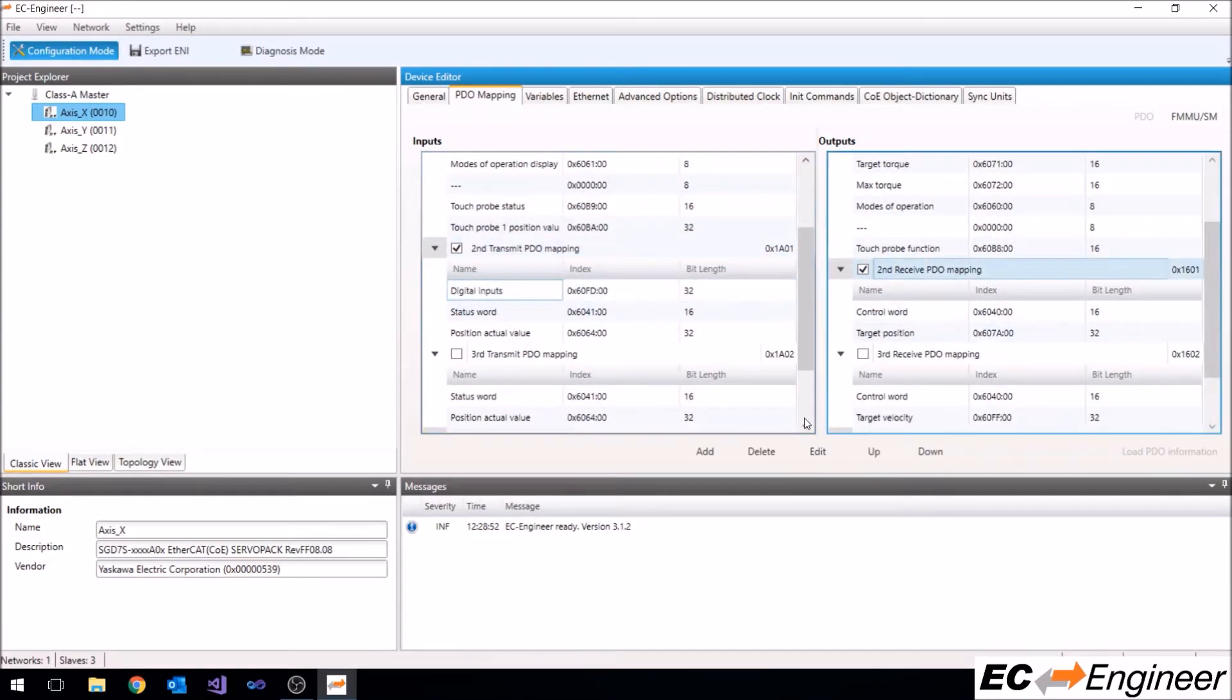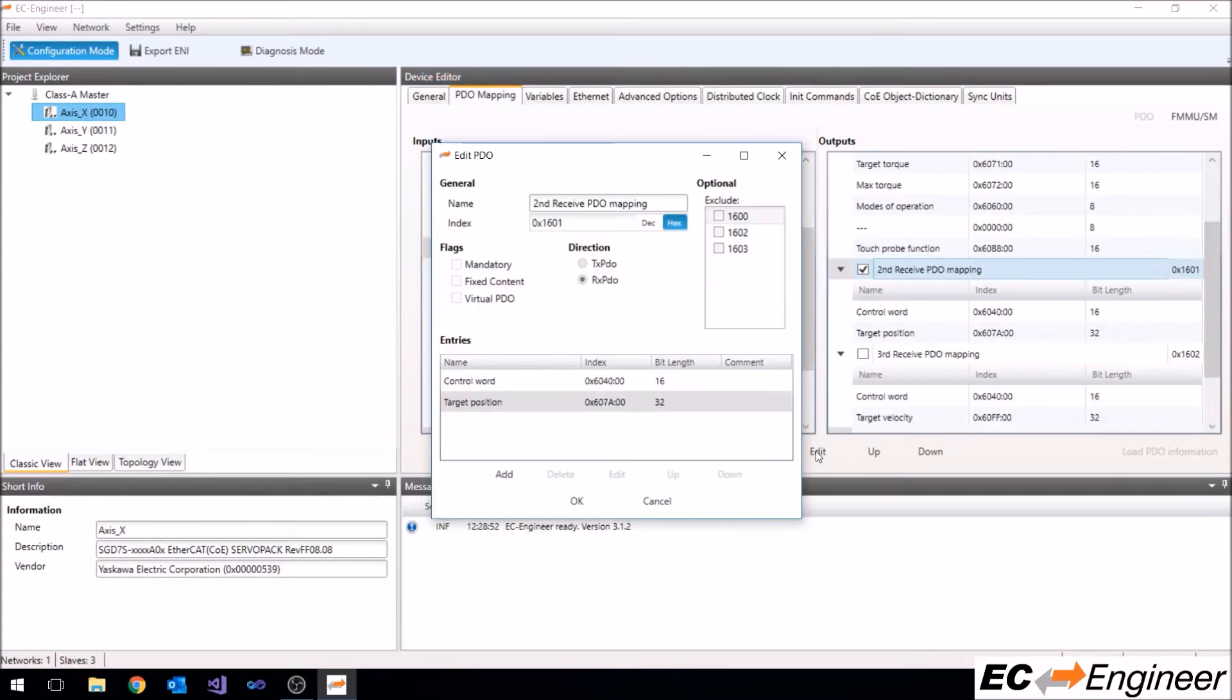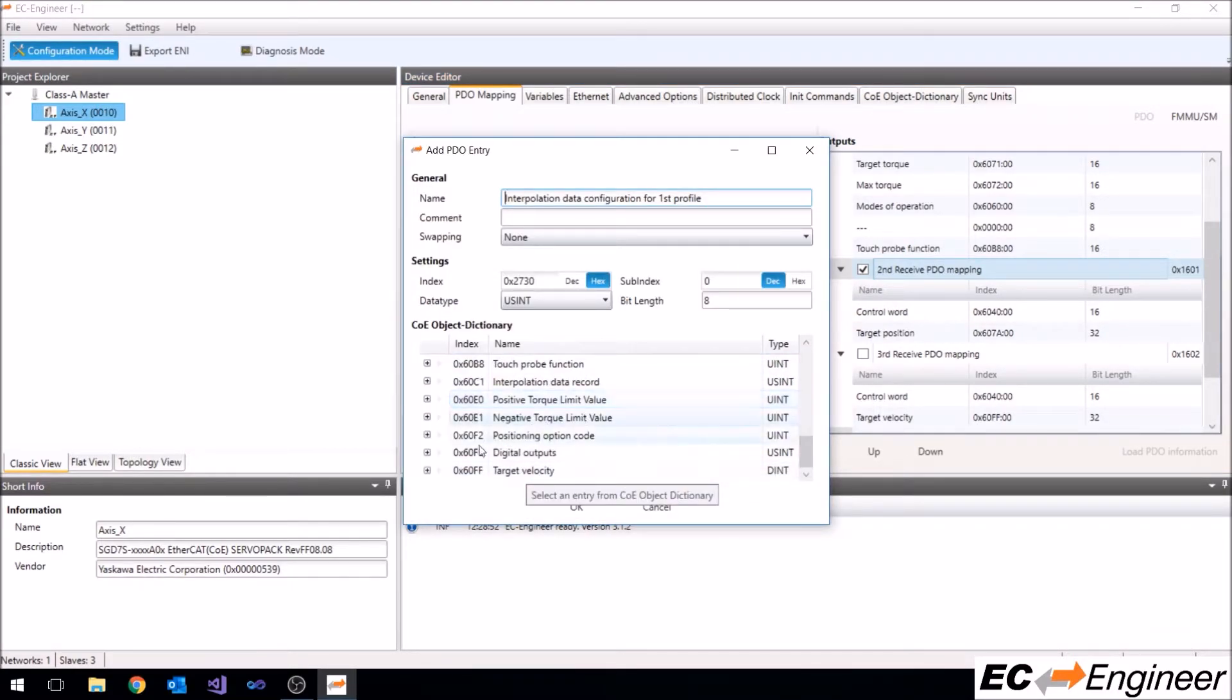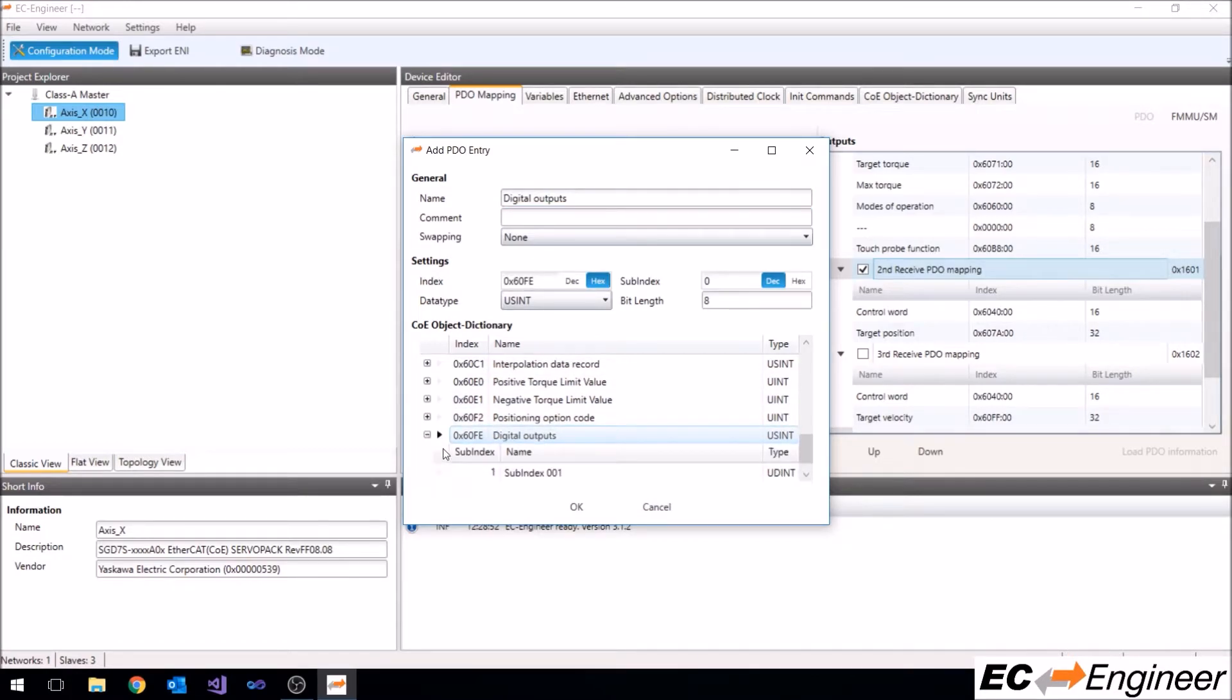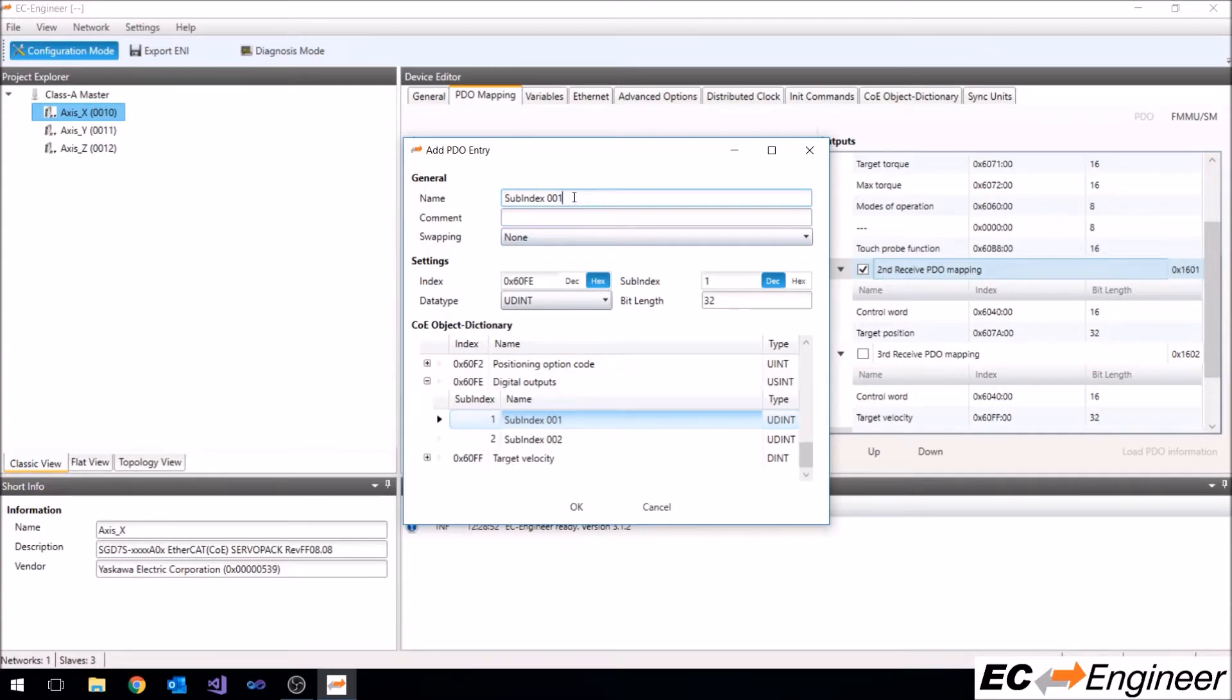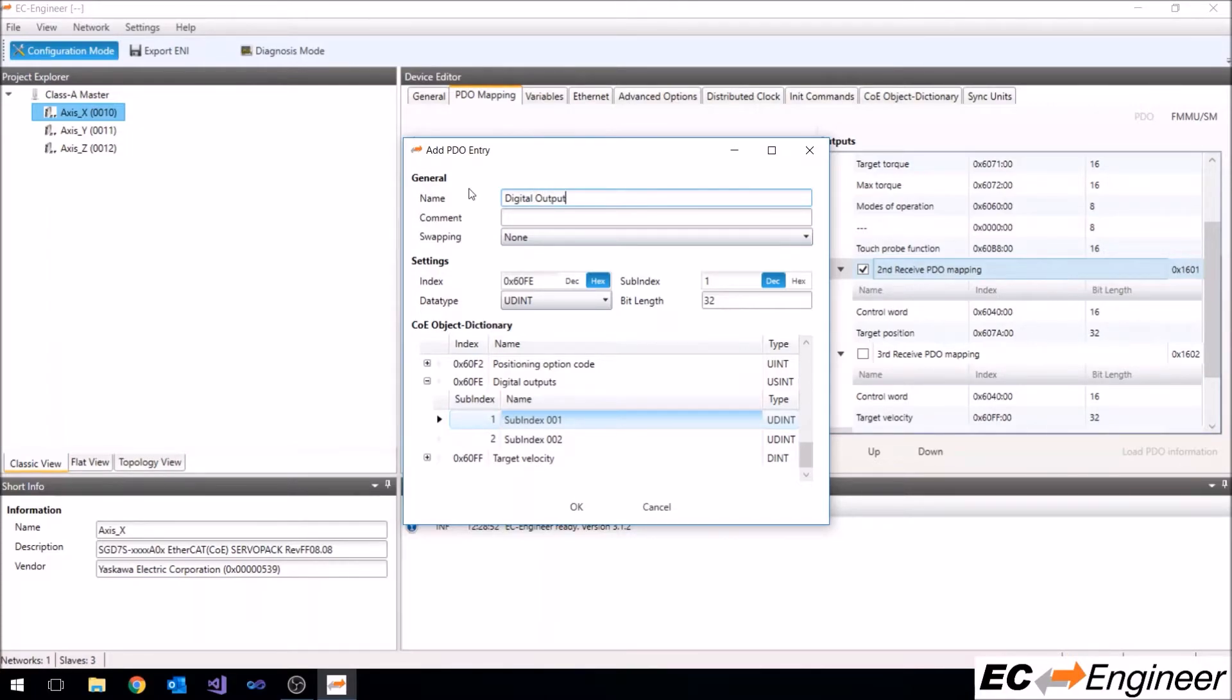Now we will do the same for the outputs and add the digital outputs from the object dictionary entry. However, this entry has subindexes and we need to select the first subindex to get the actual outputs from the device. We'll also rename the subindex to digital outputs so the PDO mapping entries are easier to understand.